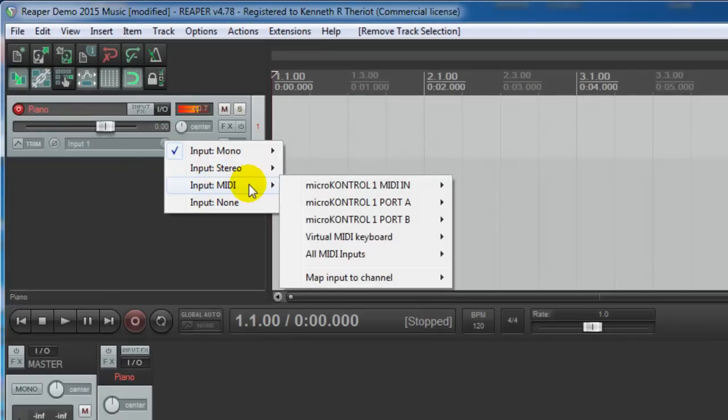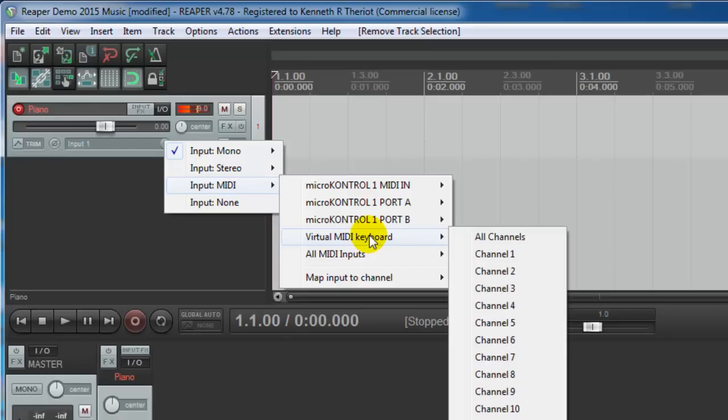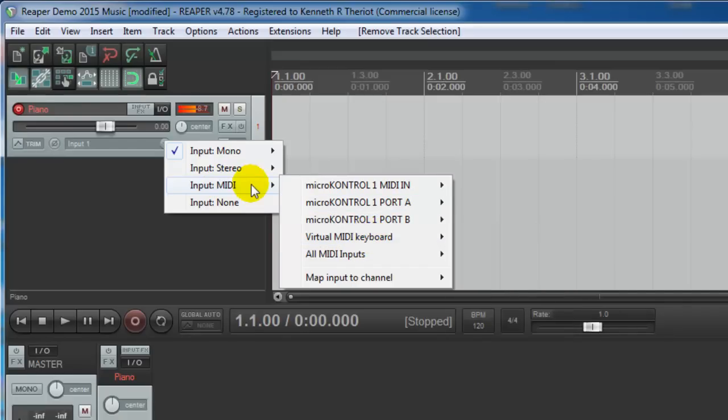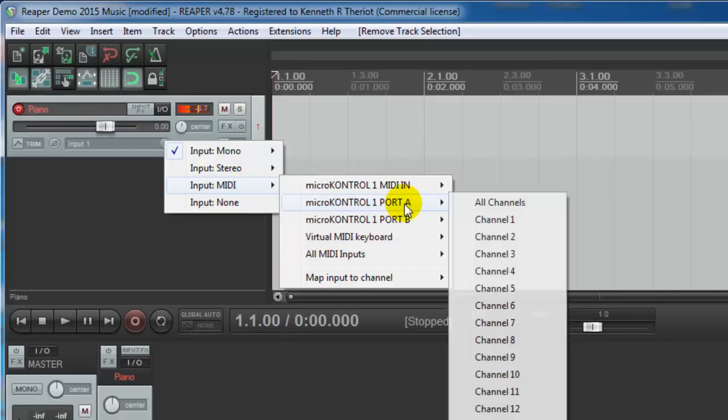And if you have a MIDI keyboard set up, it will show that here. If you don't, you can still use the virtual MIDI keyboard, which is built into Reaper. And then you can use your computer keyboard. I am going to use my micro control.